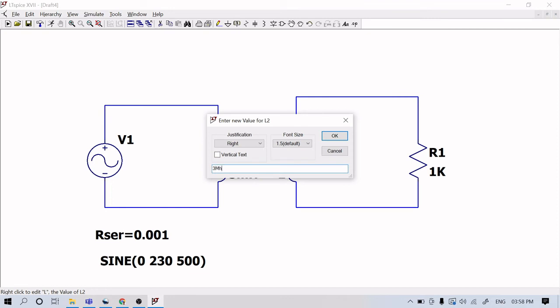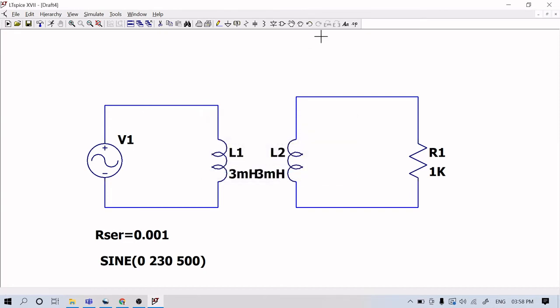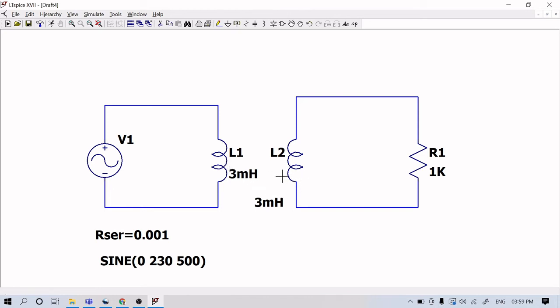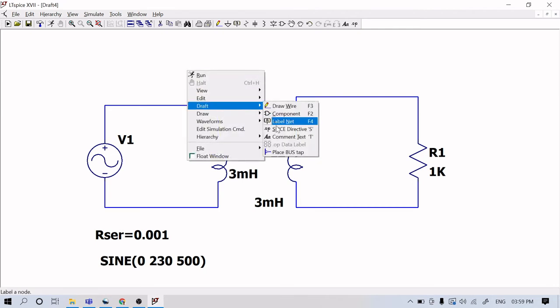You can take any case — either step-up or step-down. If you want to do step-up, the secondary should have a larger inductance value. If you want to do step-down, the secondary inductance should be less. That is the condition: when you want step-up, Np should be less than Ns; when step-down, Np should be greater than Ns. Now, I want to make a mutual coupling between the primary and secondary winding. For that, go to Draft, then SPICE Directive, and just type the command: K.